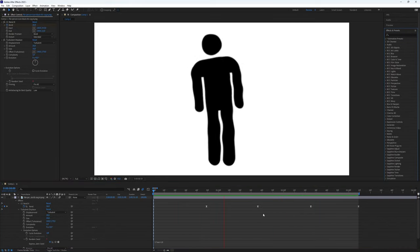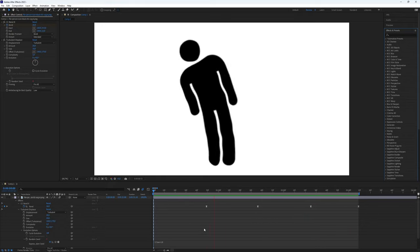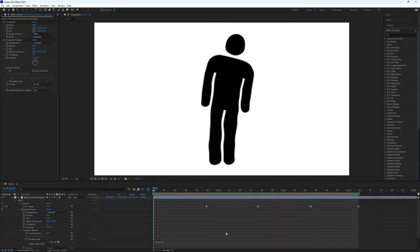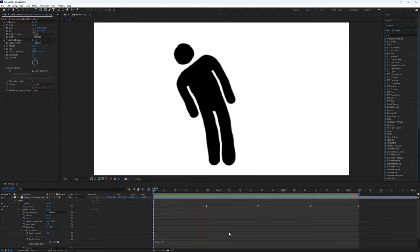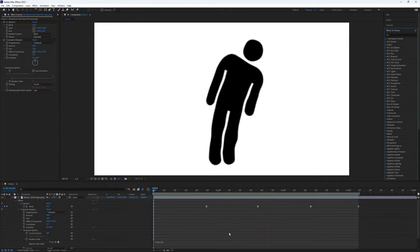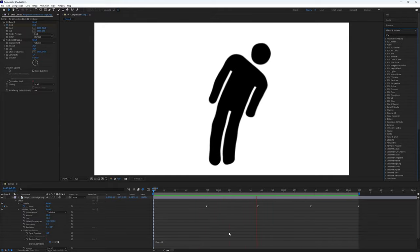There you have it. You've now created a captivating bending image effect in After Effects. This is all you need to know. Thanks for watching this video. Subscribe if you want more tutorials like this.